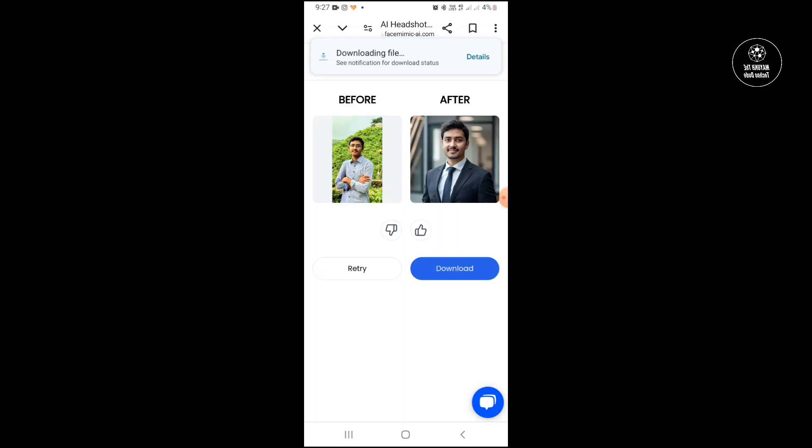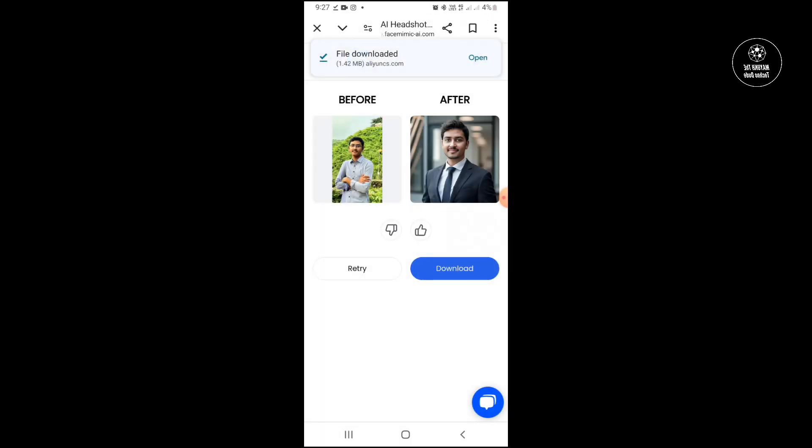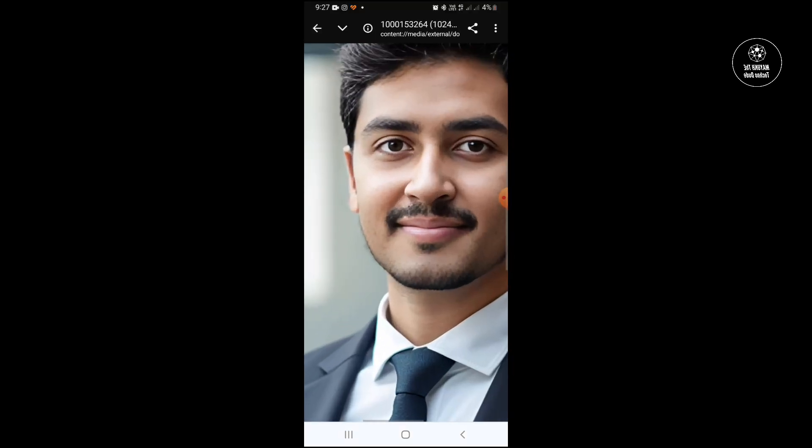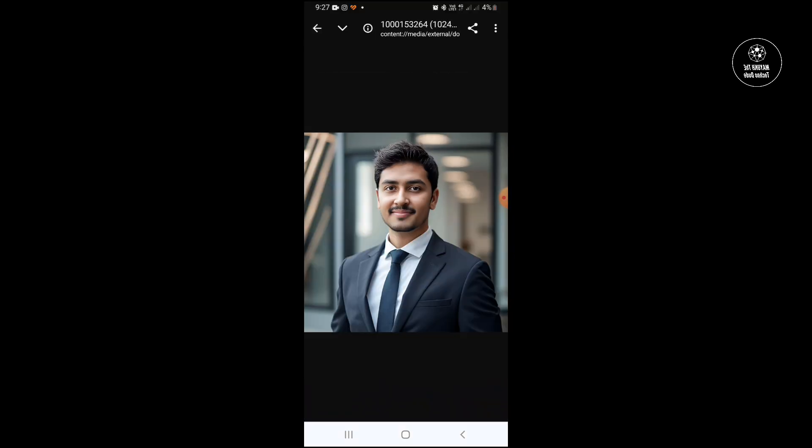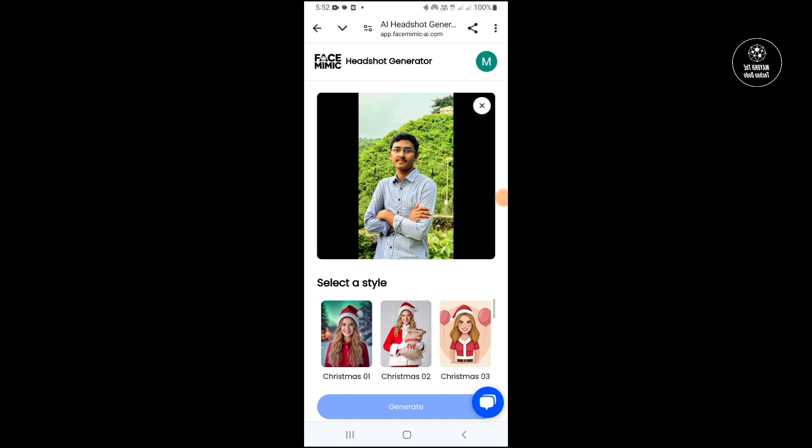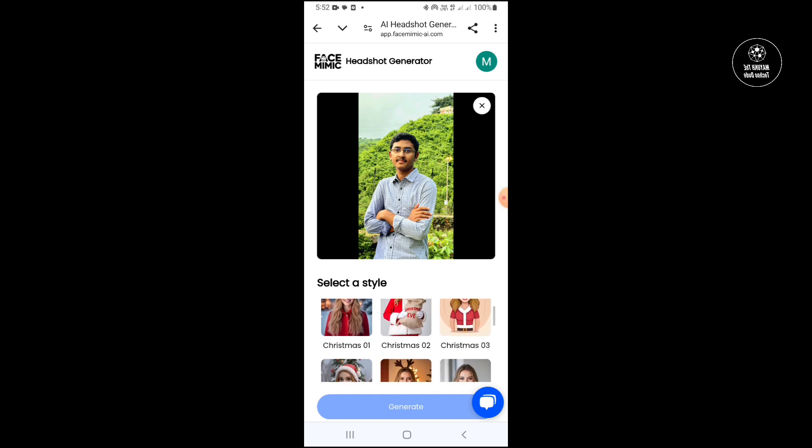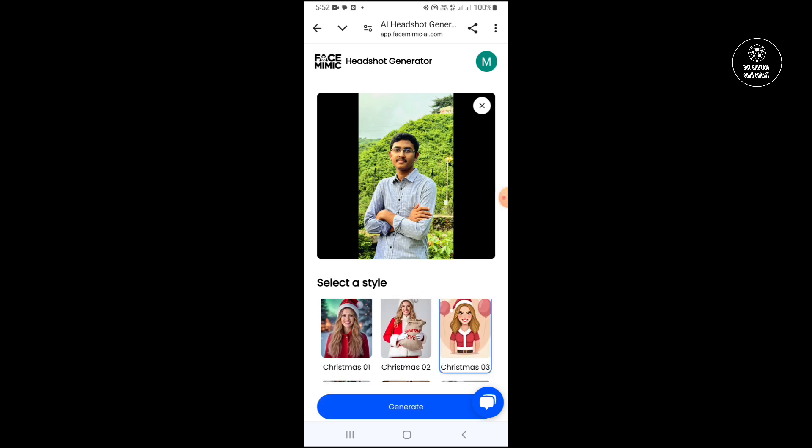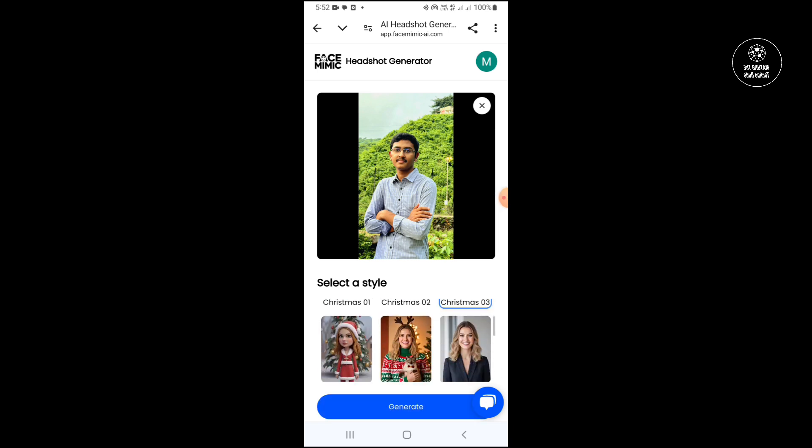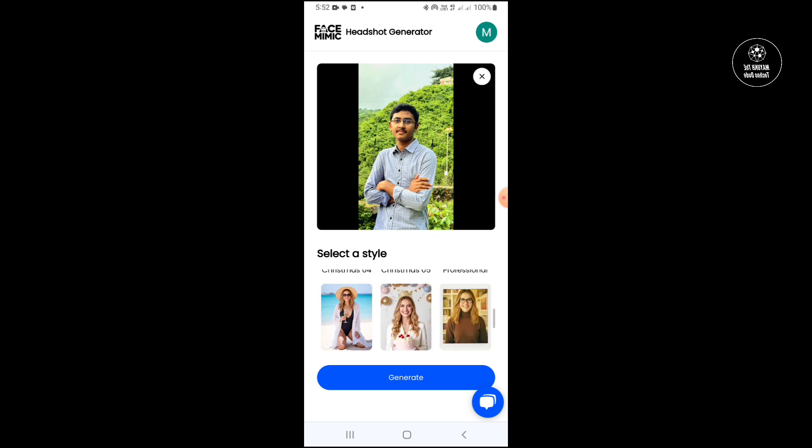Then you will get this type of professional photo and you can easily download it by touching the download option. Now you can see this is the professional photo and you can change the style.